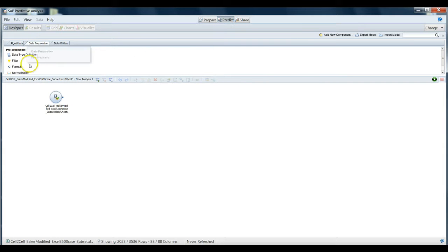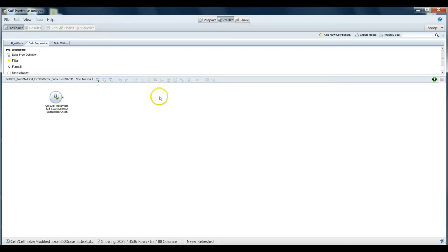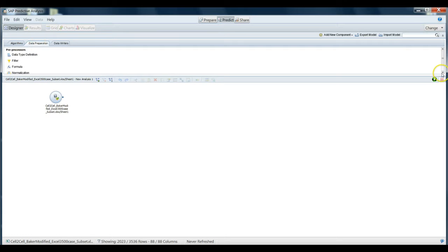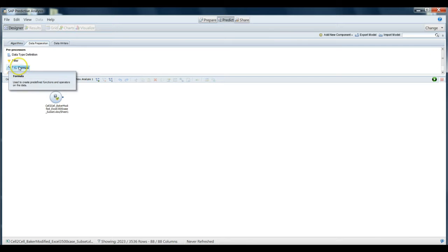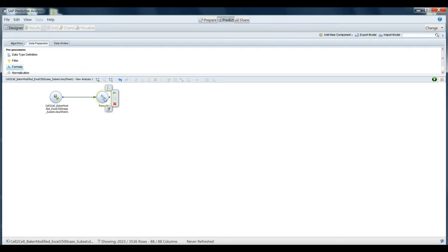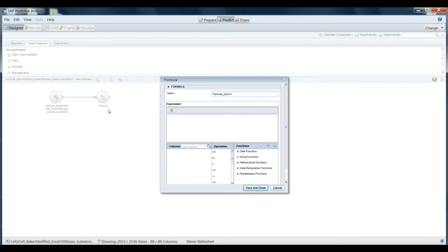We actually have a series of data preparation tools available to us as well. This little circle here represents our initial data set. We are going to first create a formula to prepare our data. We see here in the data processing area we have a formula data preparation, so we drag that over, and we see that the data set's now pointing at the formula. We hover over it and click in the bottom quadrant here to configure the properties of this formula.